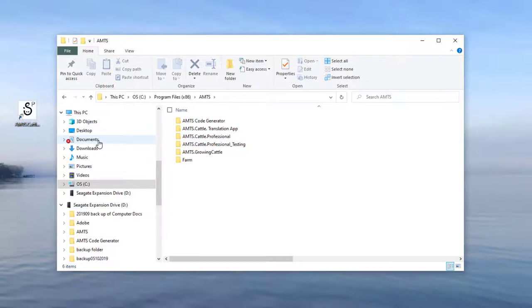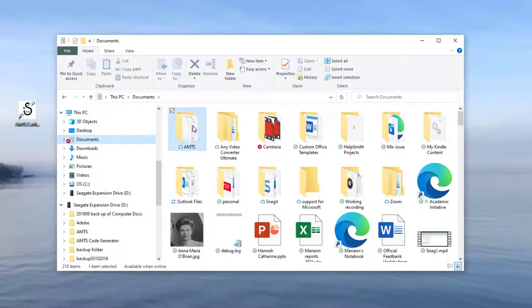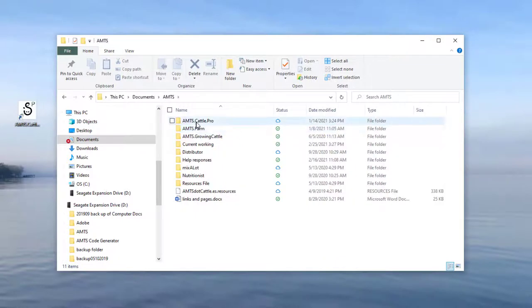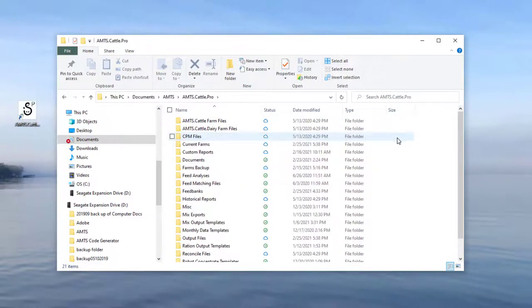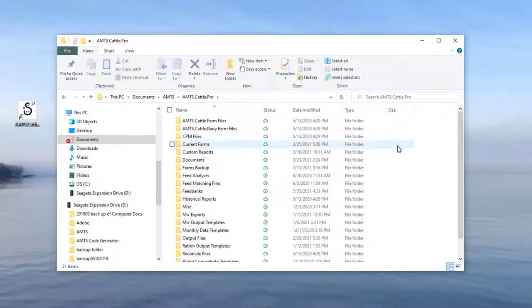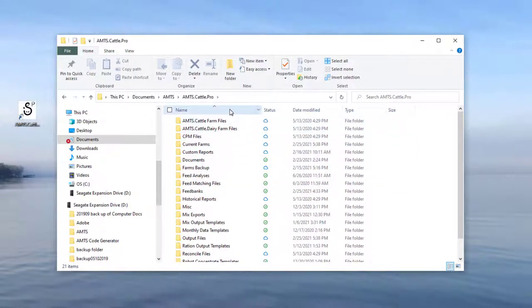By default, they are located in documents, AMTS, AMTS.cattle.pro. In that folder, you will find subfolders for the different files the program comes with pre-installed or that are generated during your use. These files are yours forever. Even if your subscription expires, you will have access to these files. You need the program to read them, but they'll still be there.